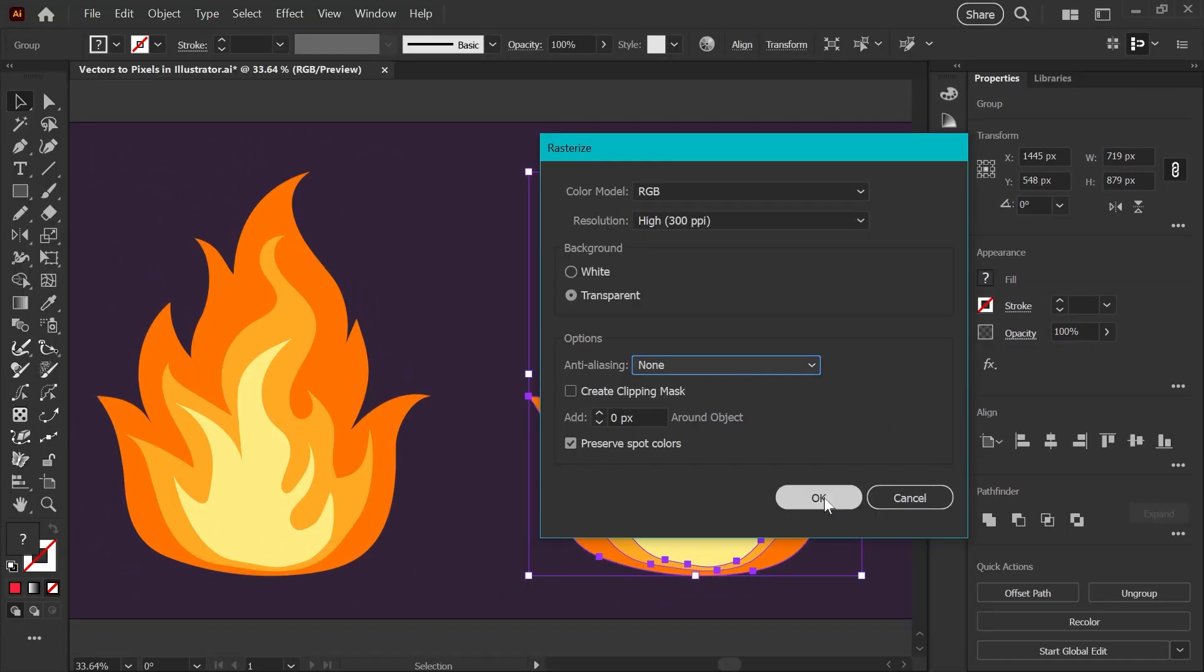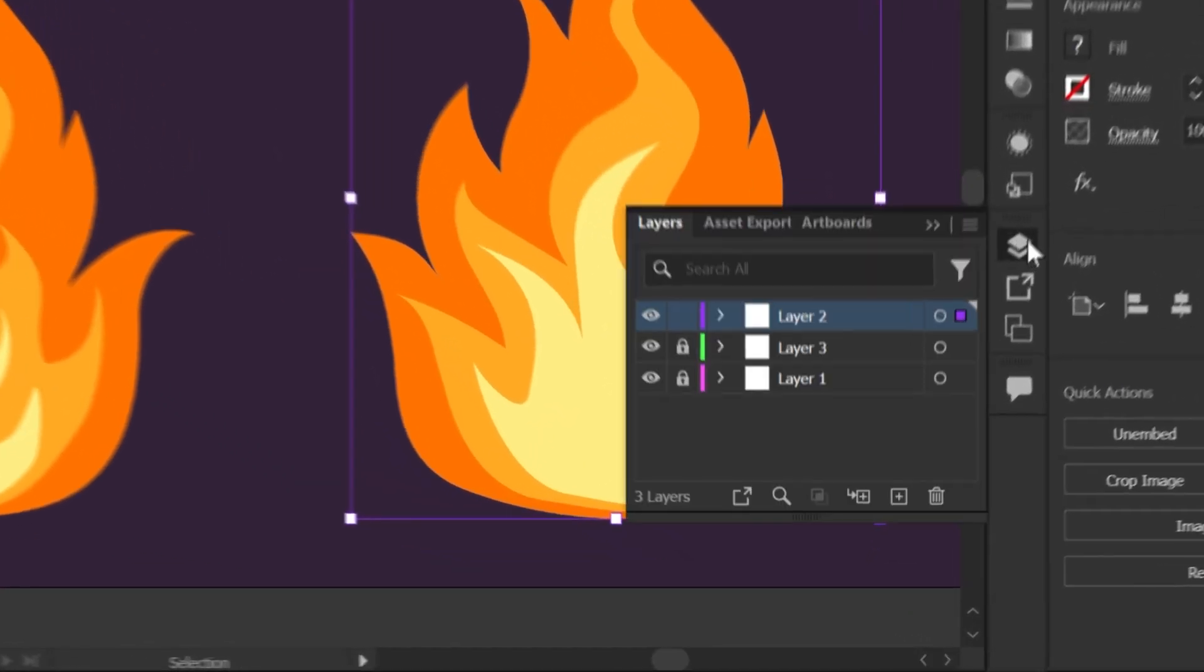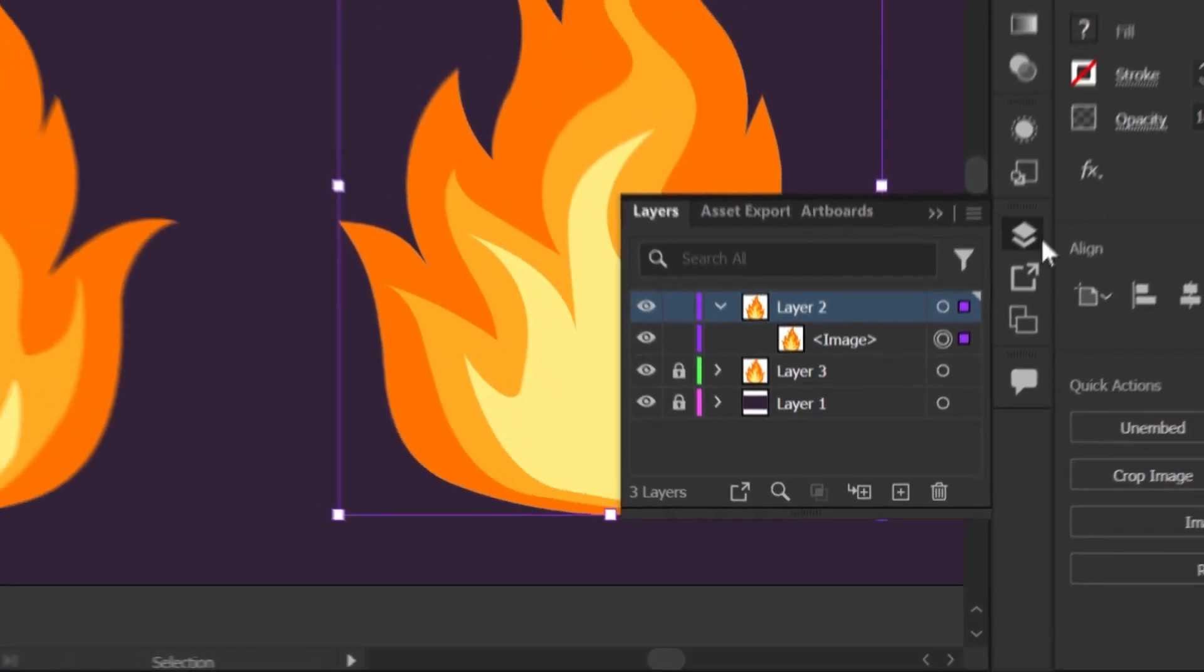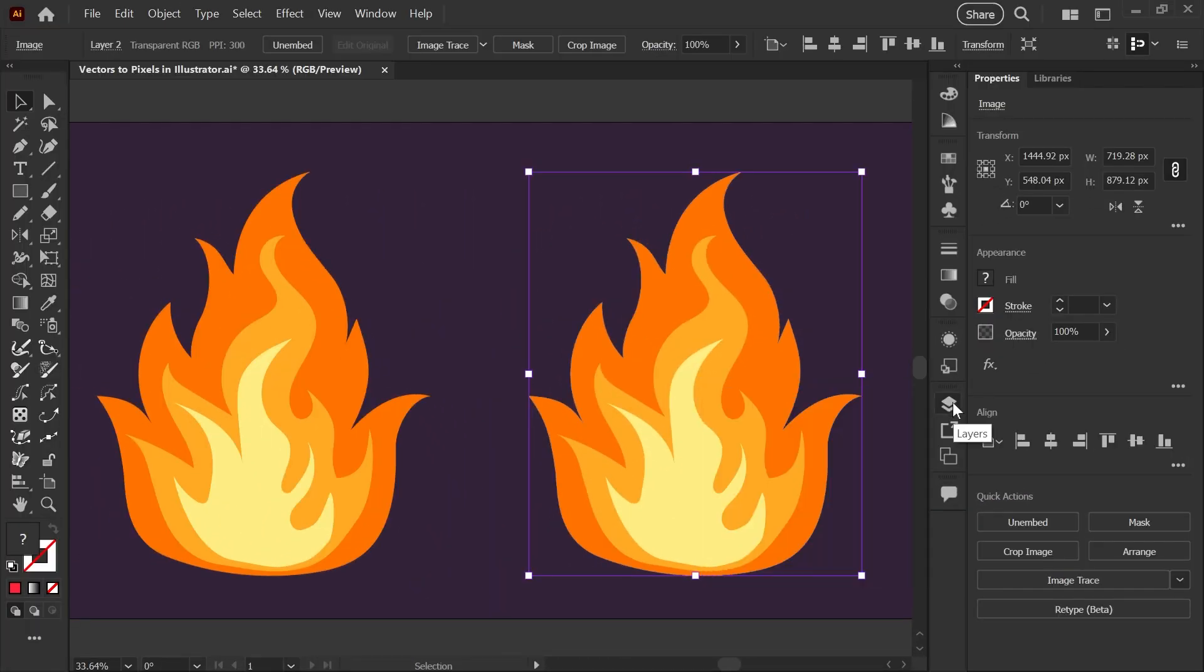Click OK. It will look like nothing's changed, but if you pop into your layers palette you can see this is now an image instead of vectors. This is important because the next step will only work on a raster image that is embedded in your file.